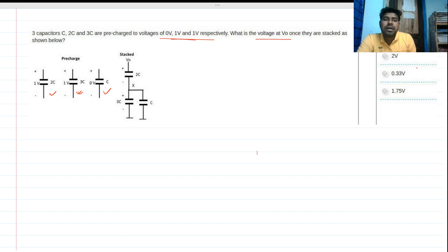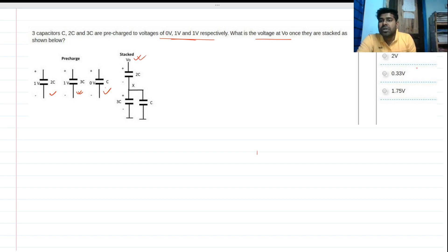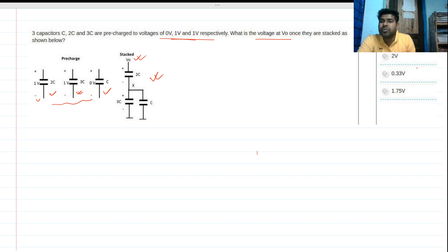We have to find what Vout is once they are stacked and connected as shown in the circuit diagram. They were charged previously like this, and then connected in this fashion — we need to find the output voltage Vout.